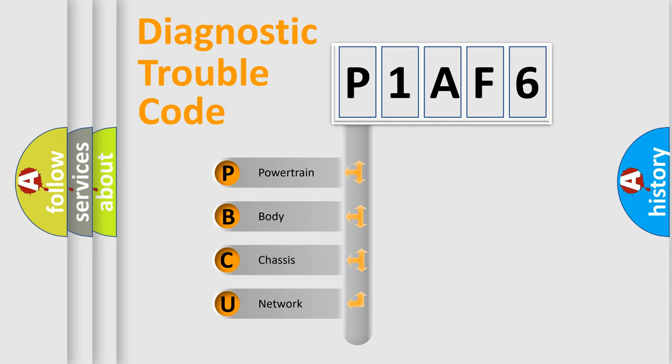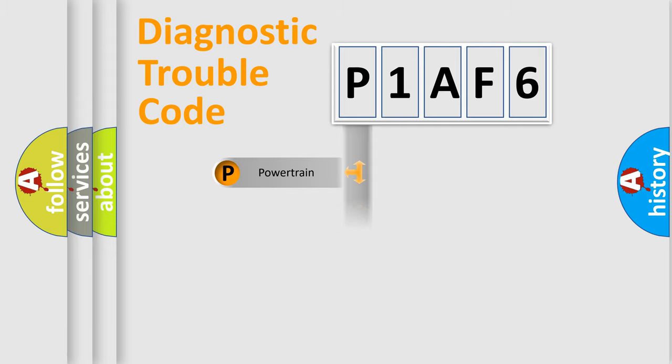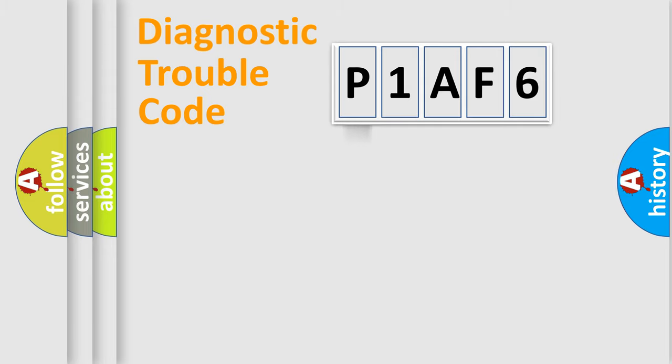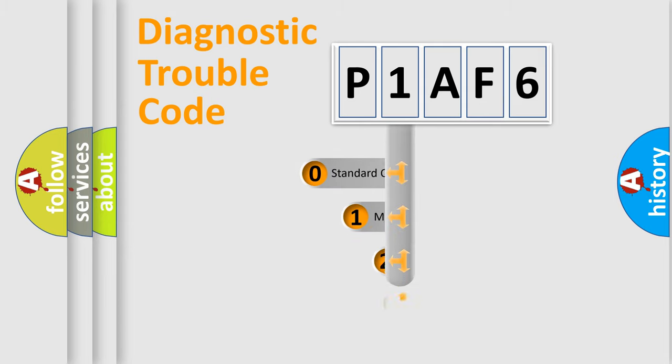We divide the electric system of the automobile into four basic units: Powertrain, Body, Chassis, and Network. This distribution is defined in the first character code.